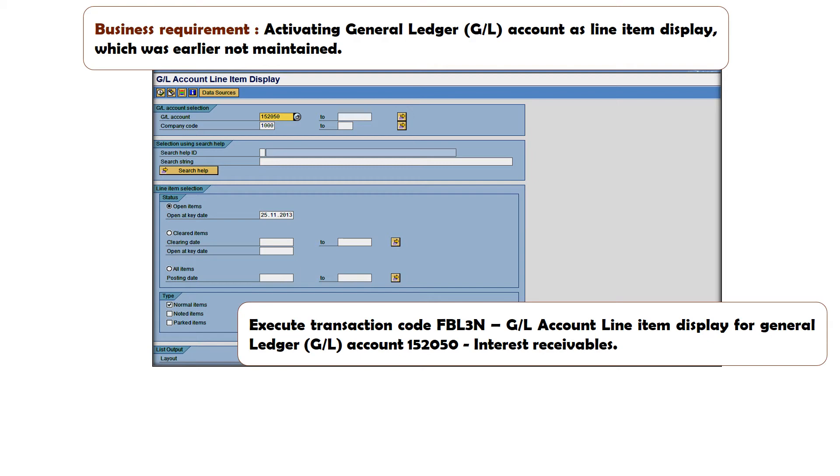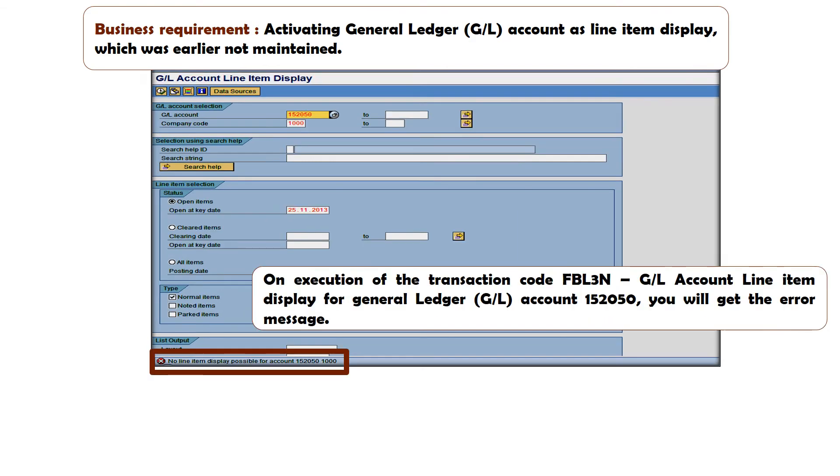which basically provides you GL General Ledger transaction later at a line item level, then you are going to get an error message.